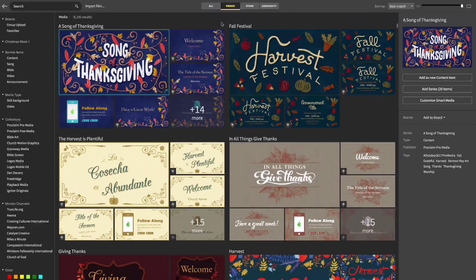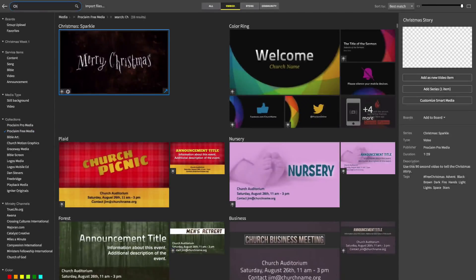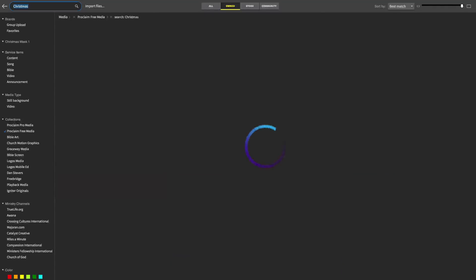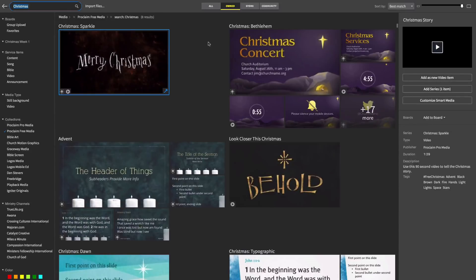Let's say this week we're preparing a Christmas presentation. We'll limit our search to Proclaim's free media and search for something Christmas-related. Using filters and searches, we can quickly find the perfect background without navigating a labyrinth of nested folders and subfolders, or maintaining special naming conventions. Having a cloud-based searchable media browser also means that we can download what we need, when we need it, without filling up our hard drive.